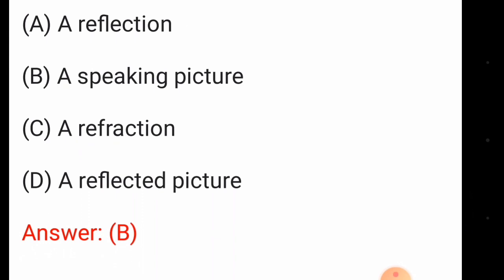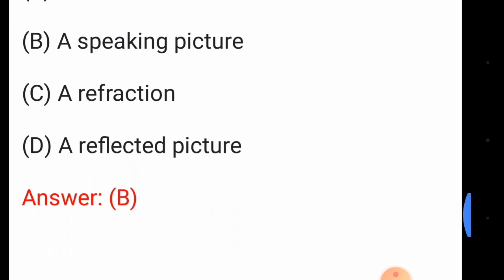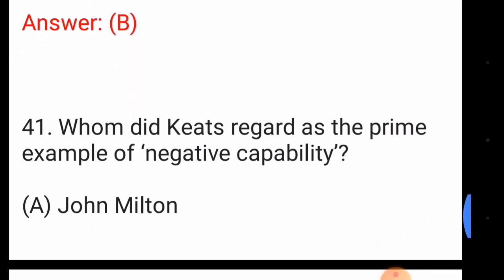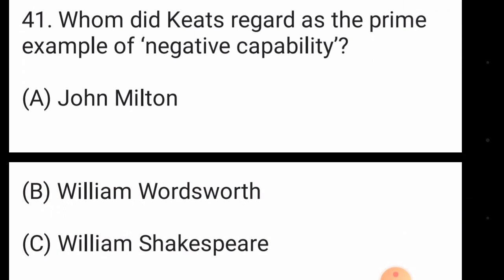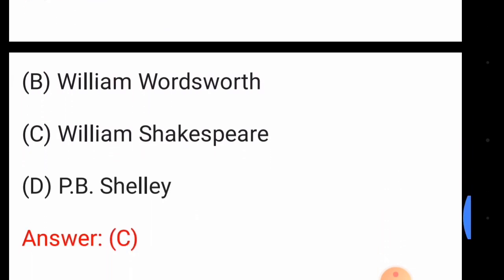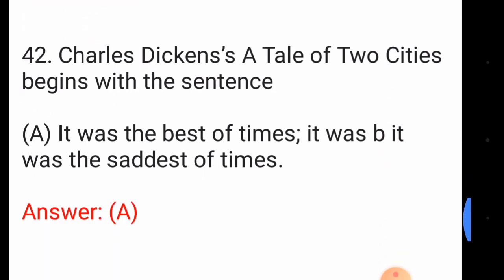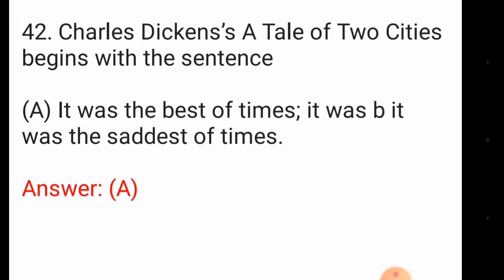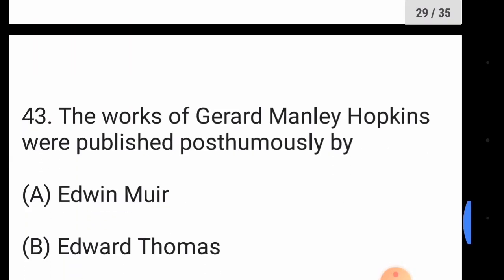Question forty-one: whom did Keats regard as the prime example of negative capability? The answer is option number C, William Shakespeare. Question forty-two: Charles Dickens's 'A Tale of Two Cities' begins with — option number A: 'It was the best of times, it was the worst of times'.